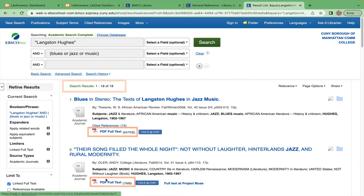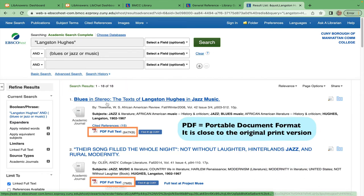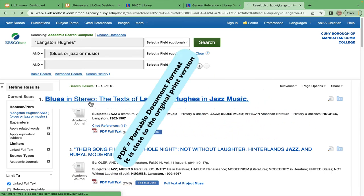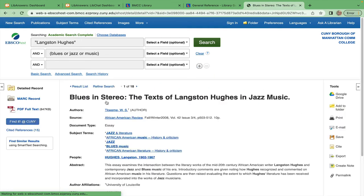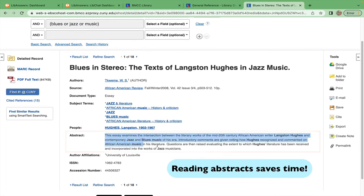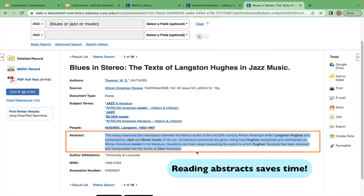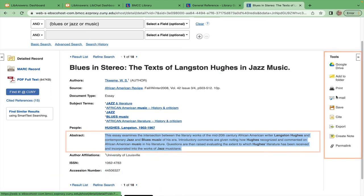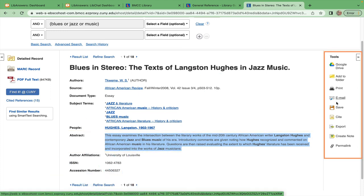You can immediately see a PDF of the whole article. However, instead of immediately reading an article, we recommend you click into the detailed record and read the abstract. Perusing this overview assists you in more quickly deciding whether to save the article, print it, email it to yourself, etc.